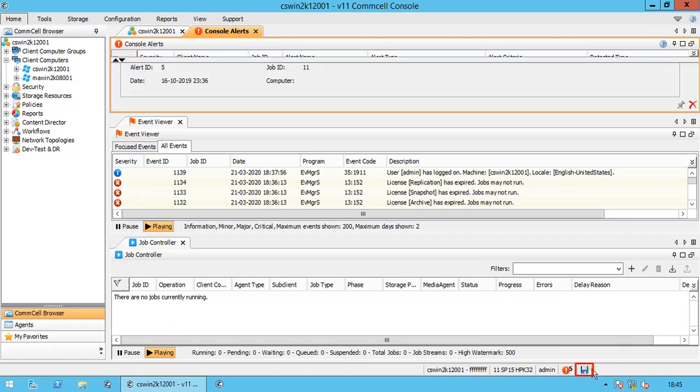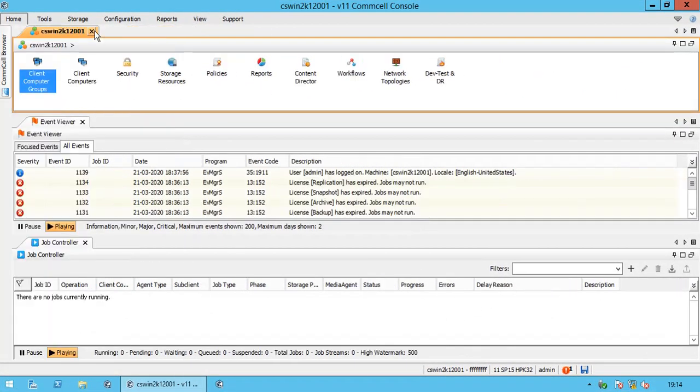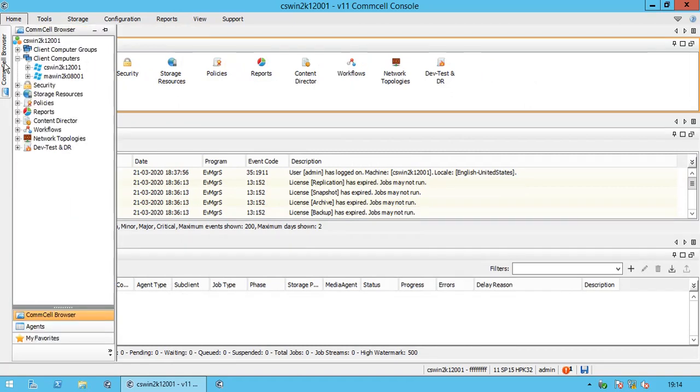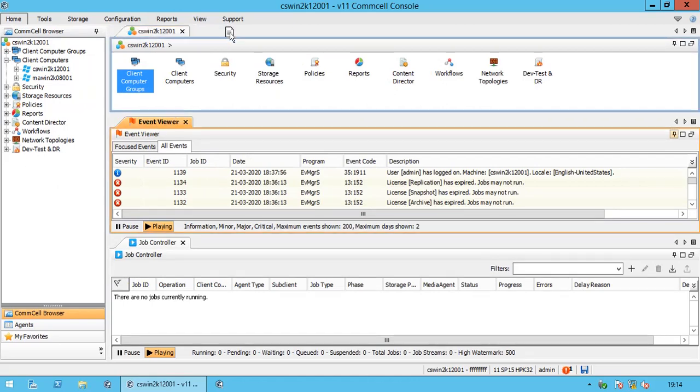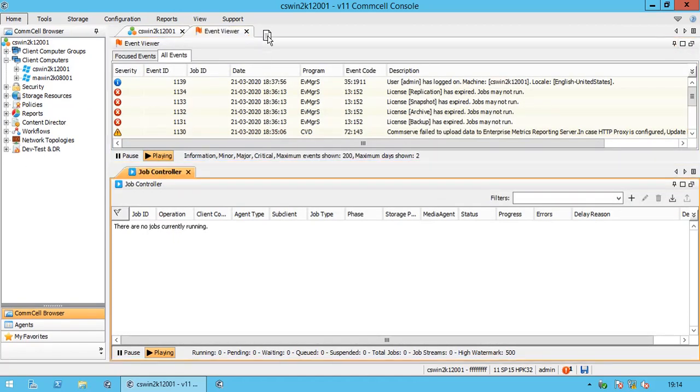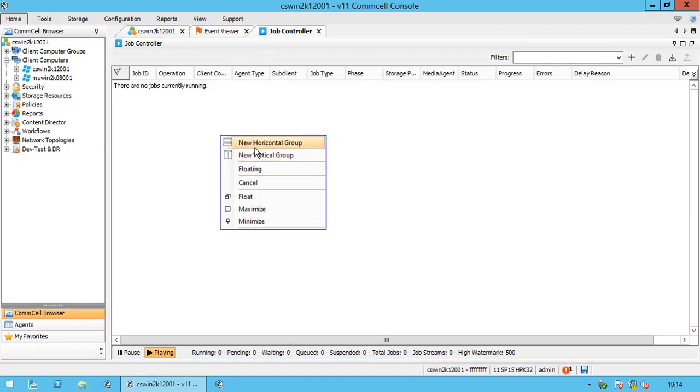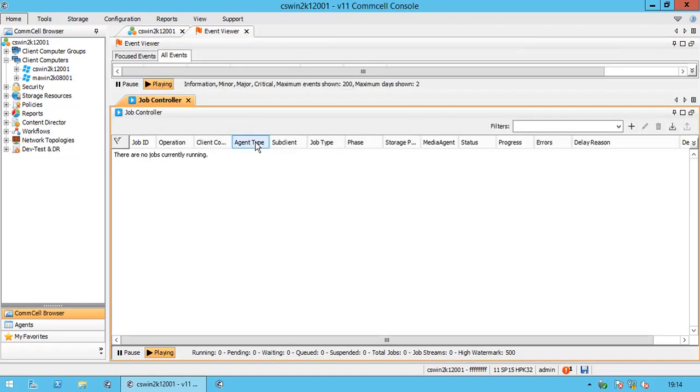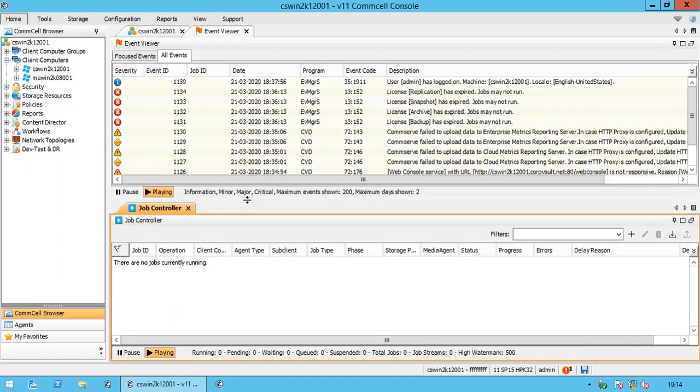You can save your CommCell user preference from here. You can hide the CommCell browser when needed. Unhide and pin it back. You can group the panes as you need. You can group them horizontally or vertically. Adjust the size of the panes.